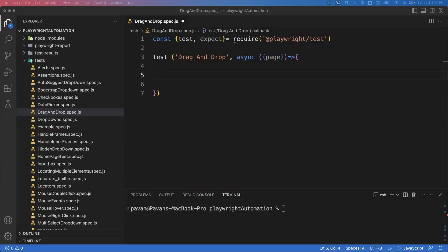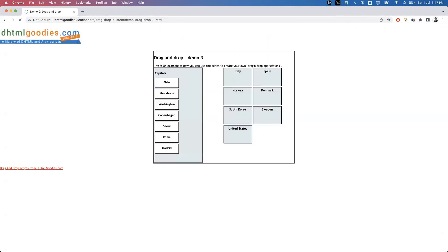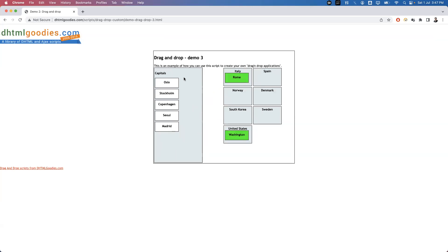Hi everyone, welcome! In our previous videos we have seen how to perform mouse over, right click, and double click actions. Today I'm going to show you how to perform drag and drop operation in Playwright. To demonstrate this, I'm taking a website which contains a drag and drop feature. Here you can see different capitals listed and countries — we need to drag a particular capital into its country.